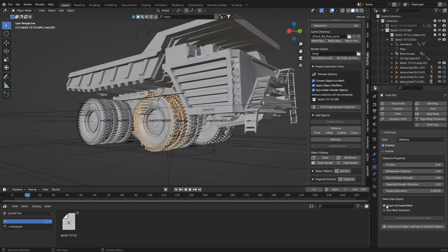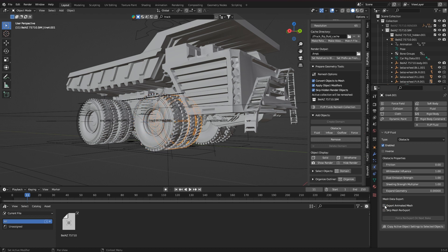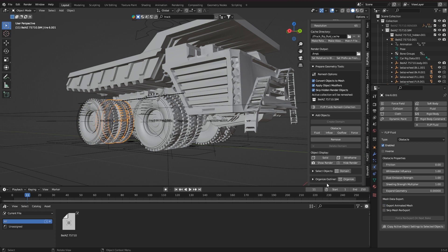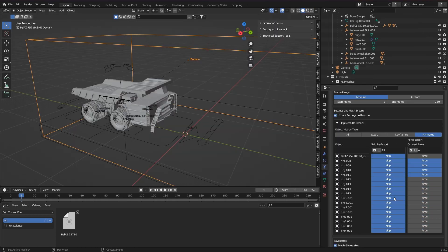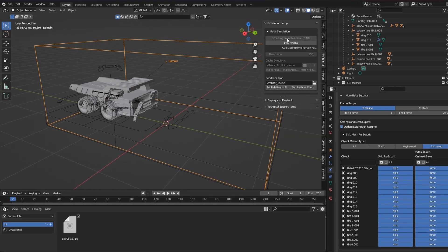And here too, it is important to activate Export Animated Mesh. I get the overview from the domain settings again for help, and then I can start.